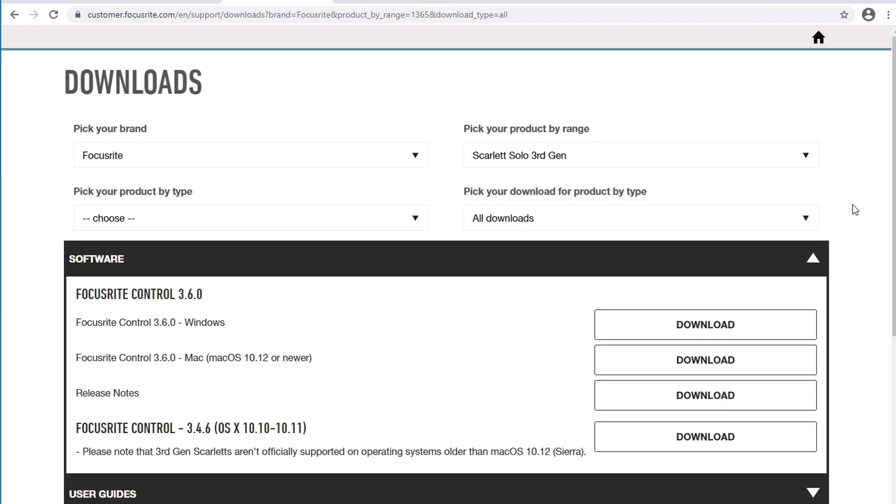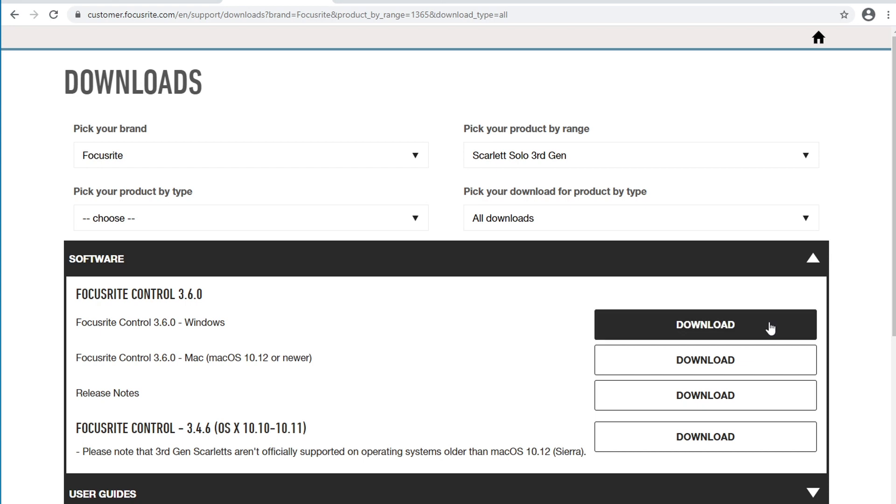The next thing you're going to want to do is install the ASIO driver for your specific audio interface. For me, I have the Scarlett Solo 3rd Gen, which gives me the option to install the software called Focusrite Control 3.6.0. I went ahead and clicked on Download for Windows. I installed it, and now let's proceed to the next step.